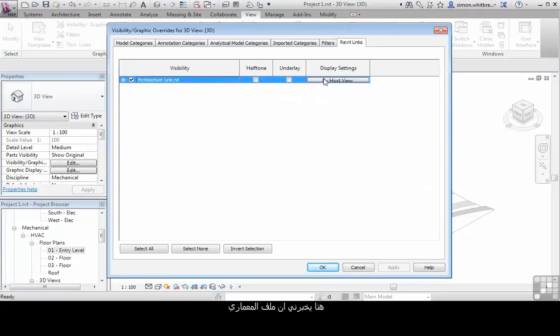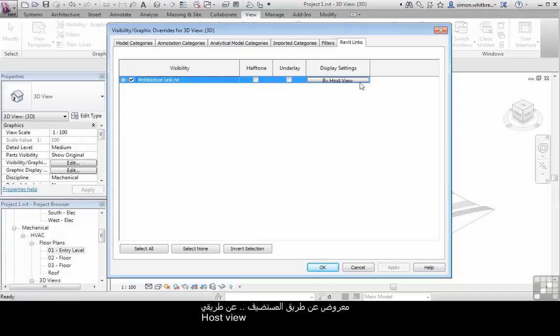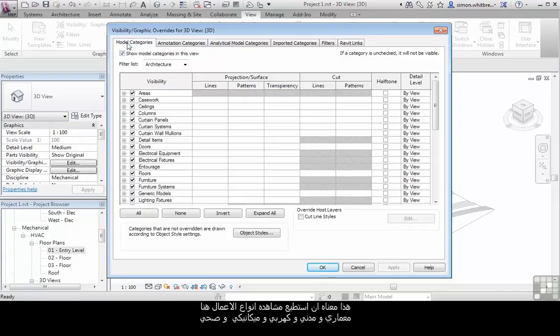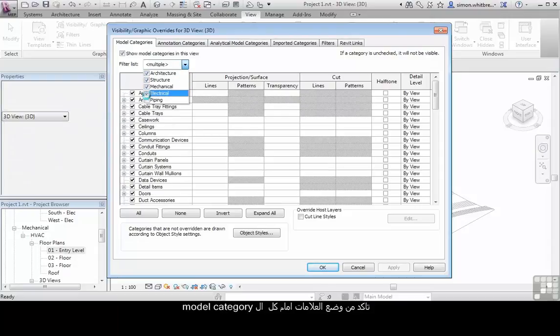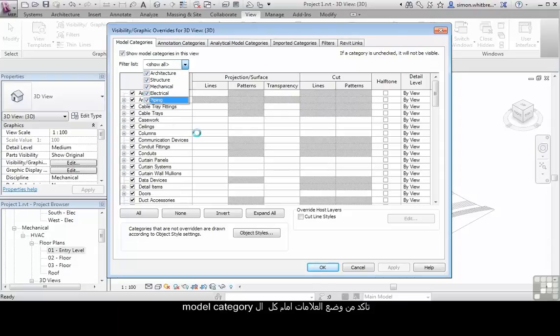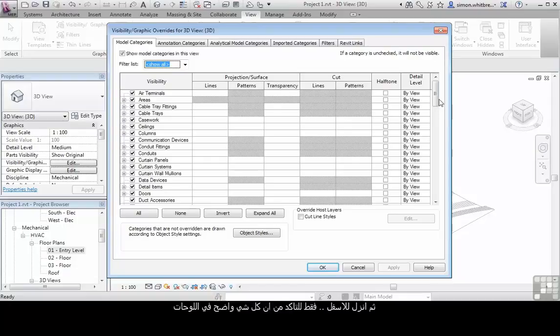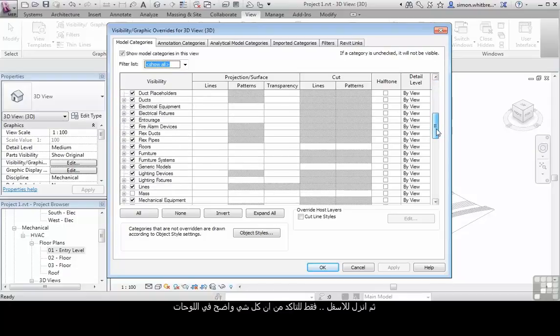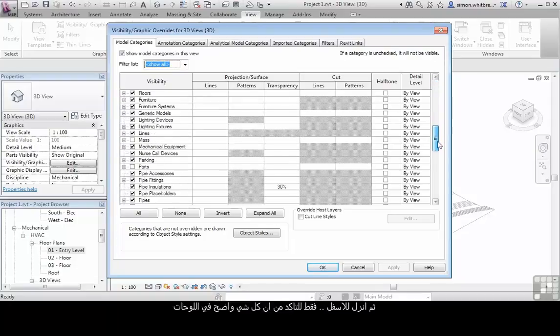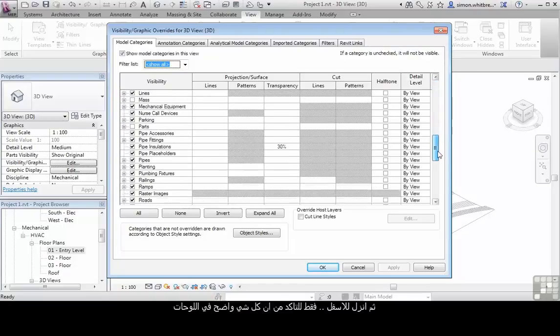Here it tells me that the architectural file is displayed by the host view. This means I can look at the model categories here. Make sure that I check to show all model categories and then scroll down just to make sure that everything is visible in the view.